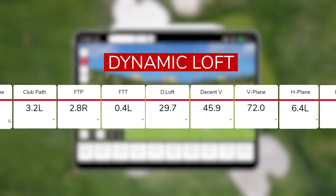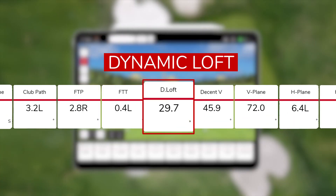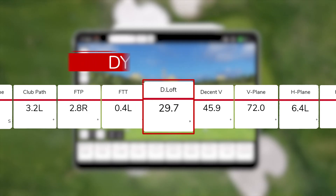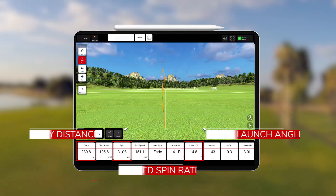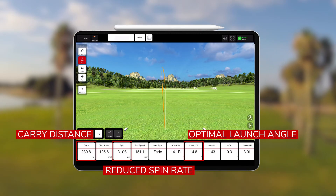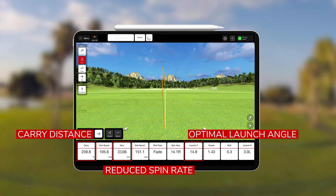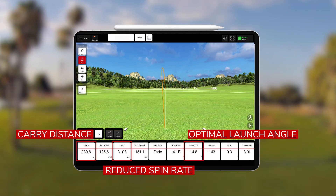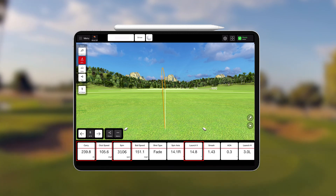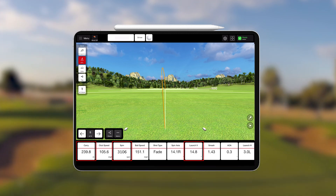Dynamic loft is the loft that is presented to the ball at impact, and this combined with the angle of approach will provide the why for the launch angle and the spin rate. We all want to maximize our distance off the tee — those two combine to help us reduce the spin rate and achieve an optimum launch angle for everybody's club head speed.